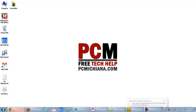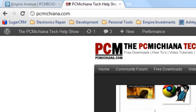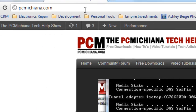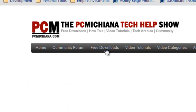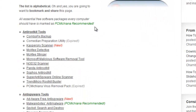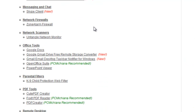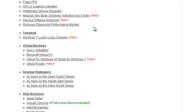The first thing you're going to want to do is go to my website. I'm actually going to use a free tool for this. You can do it manually through the registry, but the free tool just makes it a lot easier. So go to my website at PCMichiana.com and then go to the free download section. This part of my page contains about 80 free tools that I've collected over my years as an IT geek. We're going to scroll down to the tweaking section and you want to download this Windows 7 Logon Logo Changer.